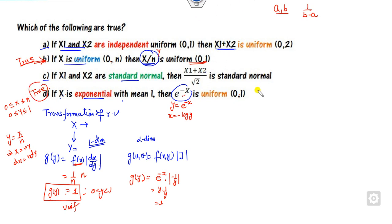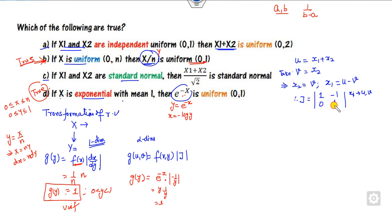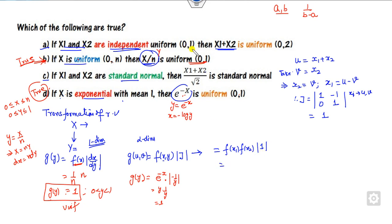Now for the two-dimension problem, consider u = x1 + x2 and v = x2. The Jacobian is the partial derivative of x1 with respect to u and v — that is 1 and −1 — and the partial derivative of x2 with respect to u and v. The Jacobian equals 1. Since x1 and x2 are independent, f(x1, x2) gives a product of 1 and 1, so the result is 1.